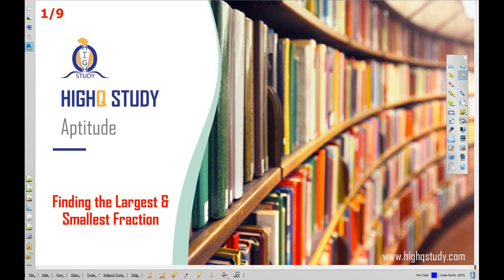Welcome to IQ Study, Unique Approach of Teaching. Myself, Mohamad Ashraf. In this class, we will see what we cover in this session.